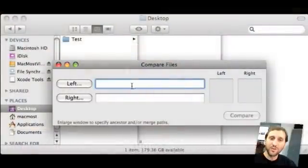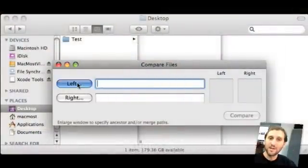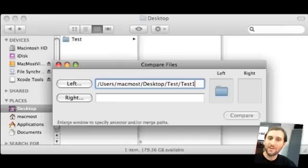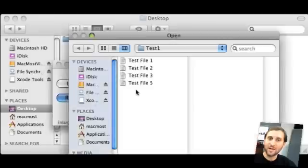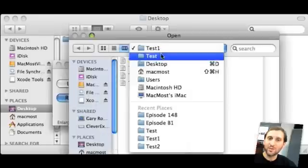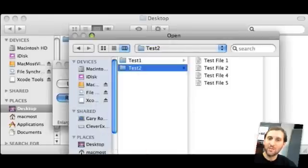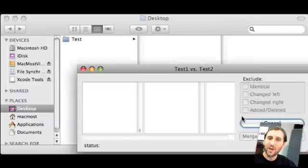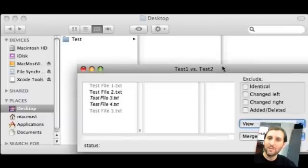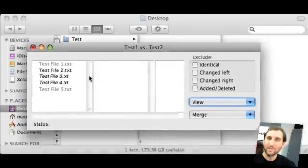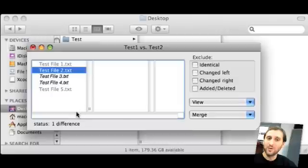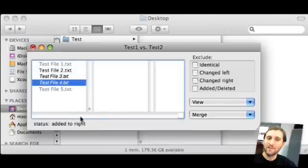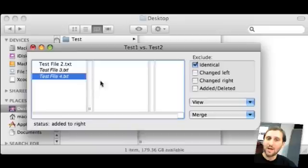Okay, so with File Merge you get basically two areas you can compare, left and right. You select what you want for the left comparison and then you select what you want for the right comparison and then hit Compare. What you'll get is a comparison of everything in those folders. So you get here that Test File 2 is different, 3 is on the left, 4 is on the right. You can go ahead and narrow down your results if you have a long list, just like for instance excluding anything that is identical.